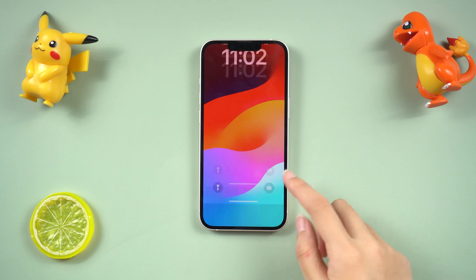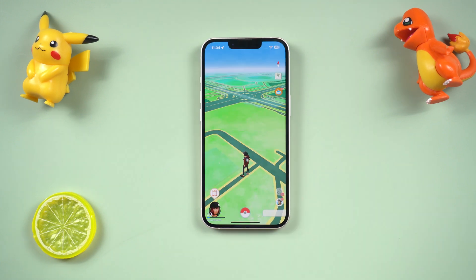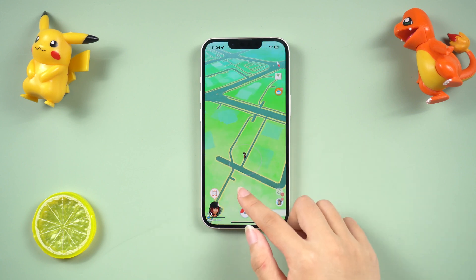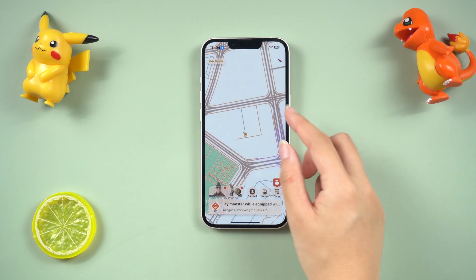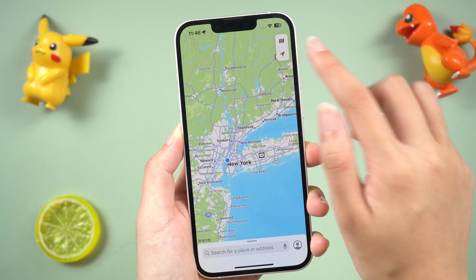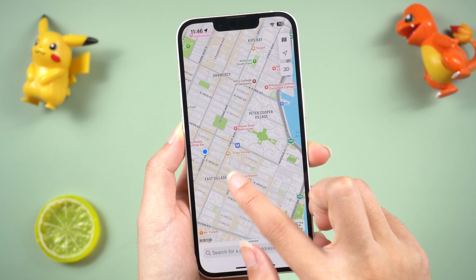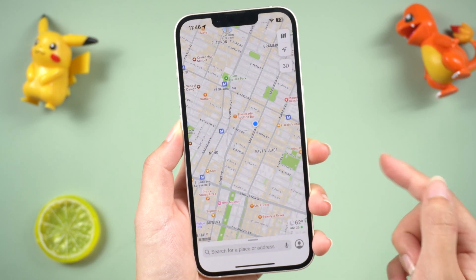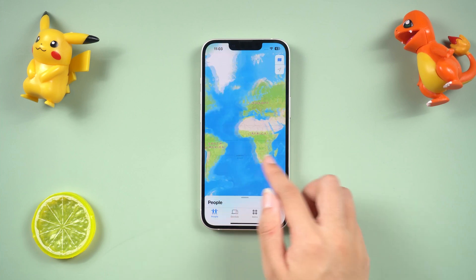Hi everyone! Welcome back to iNGO! It can be really annoying when you can't change your location on your iPhone, especially if you're playing location-based games like Pokemon Go or Monster Hunter Now. But don't worry, there's a way to easily change your iPhone GPS location on iOS 17 without jailbreak. Today, I'm going to show you how to do it using a tool called iNGO.